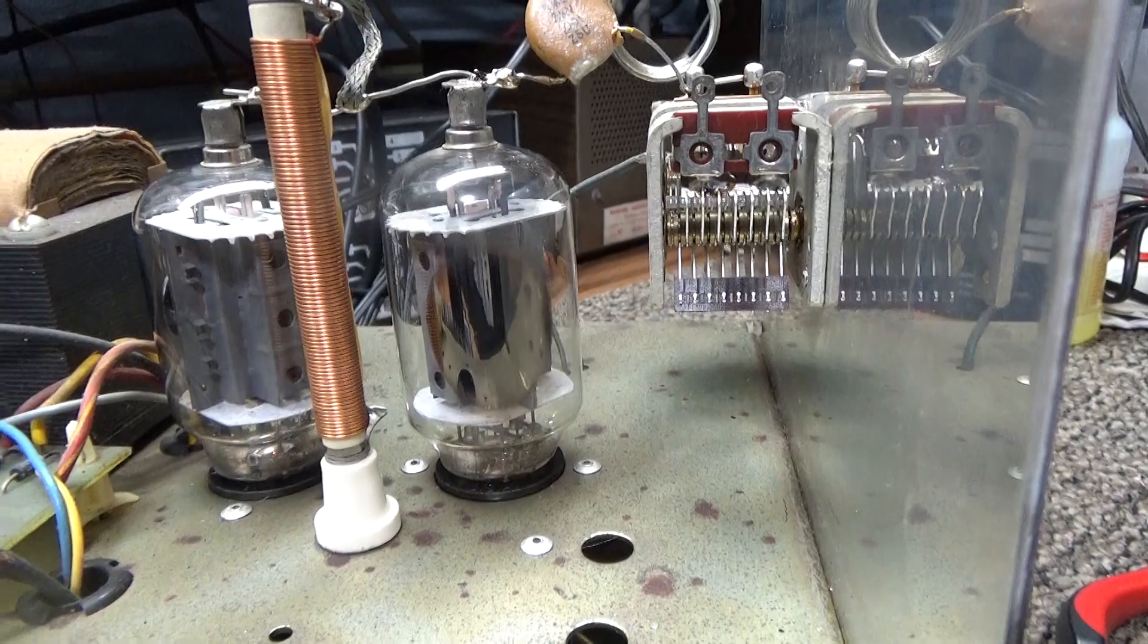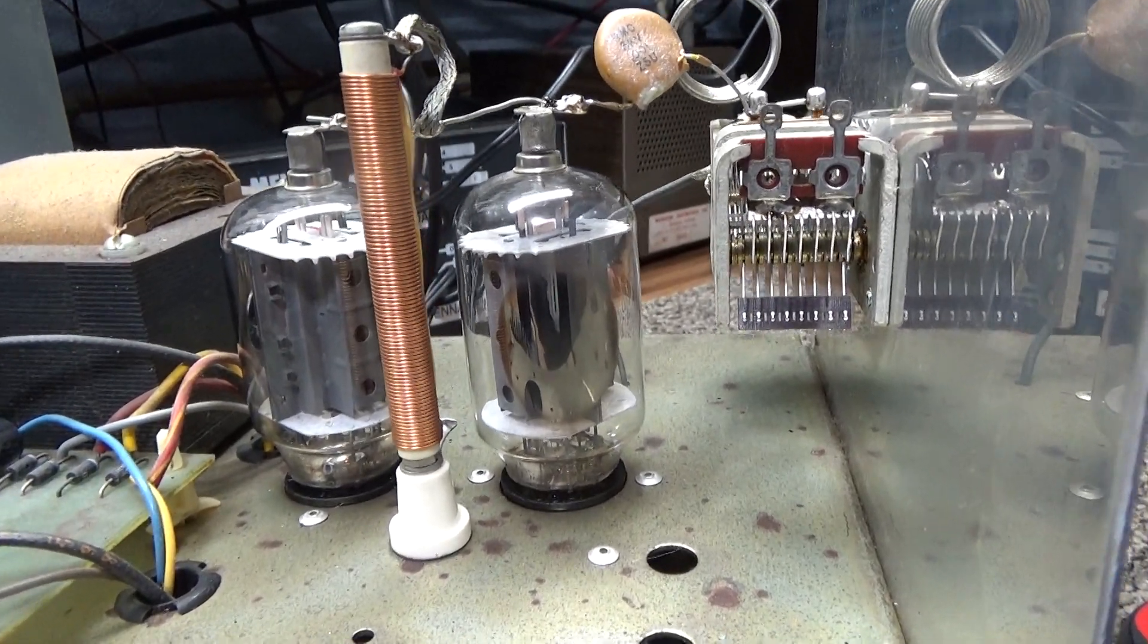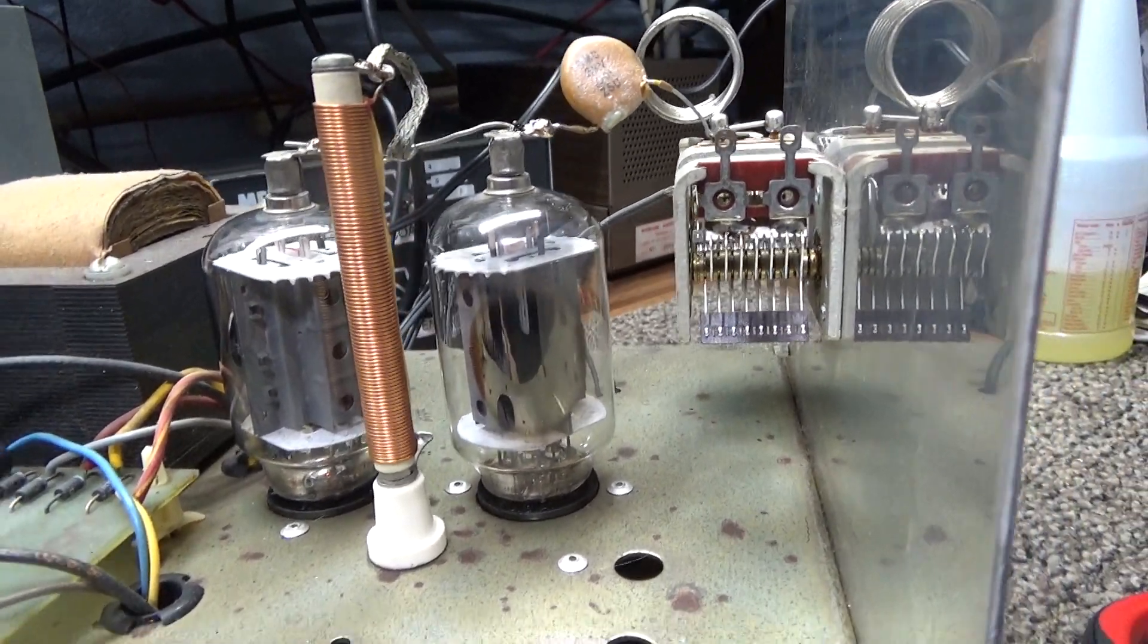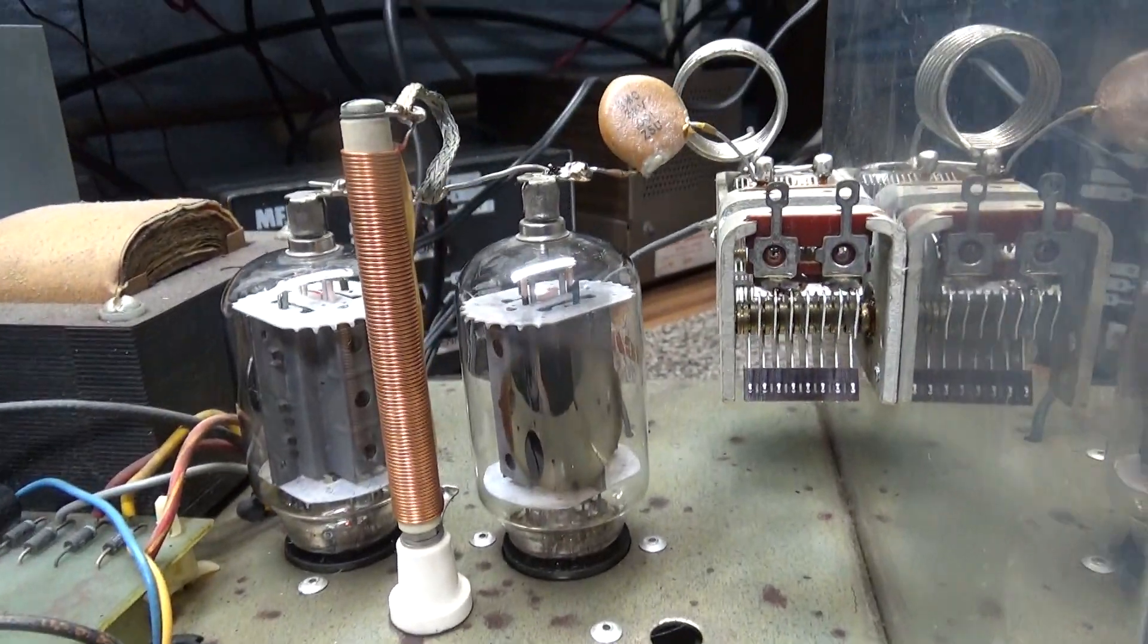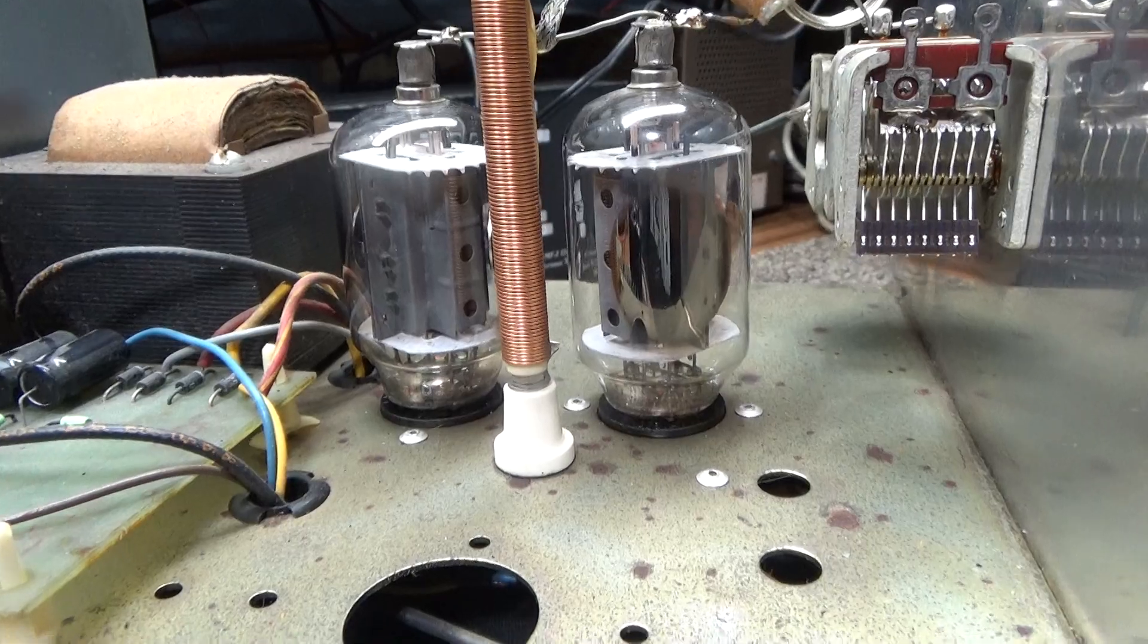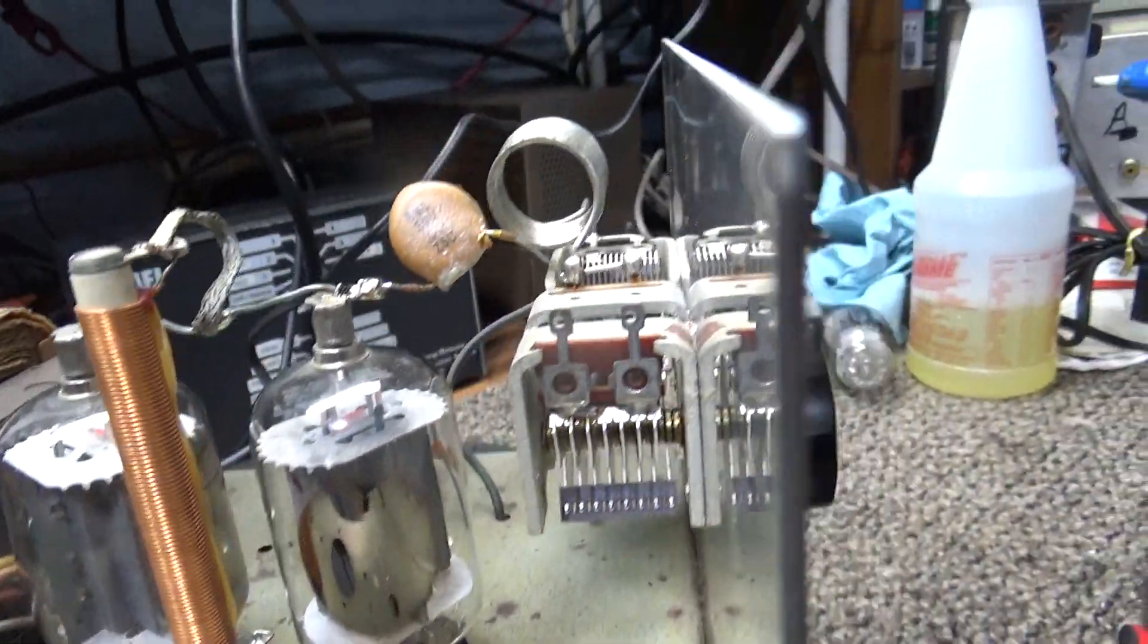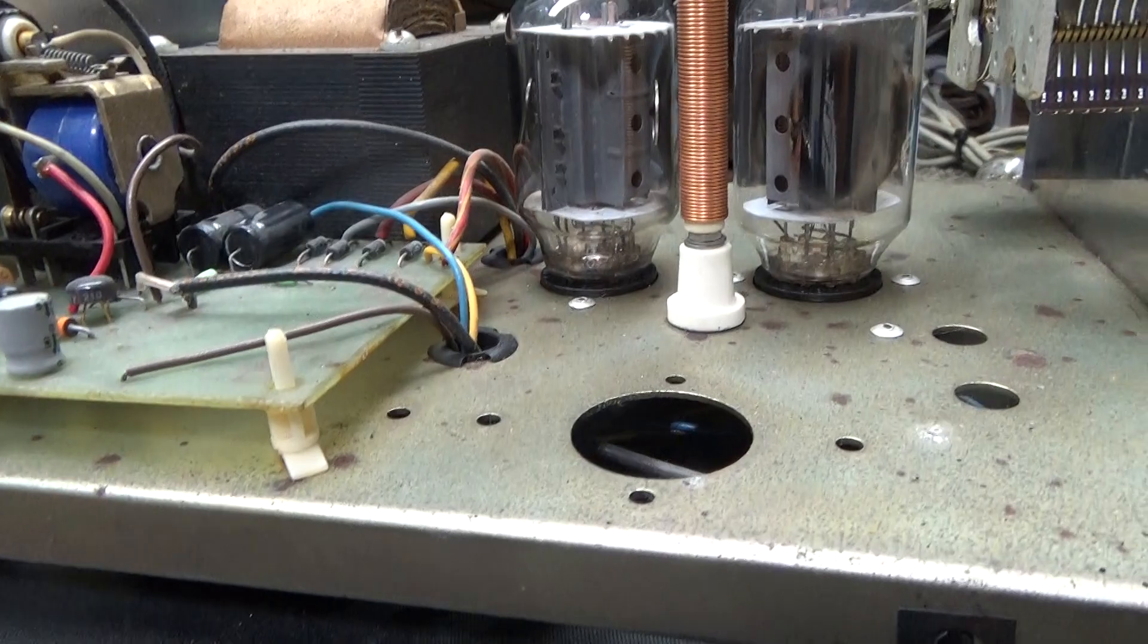Probably about the same power. They're a little more than half the plate dissipation or total output power of a 6LQ6 tube. Like any sweep tube, they're a little bit pricey, but they're not crazy pricey like the 6LQ6s are.